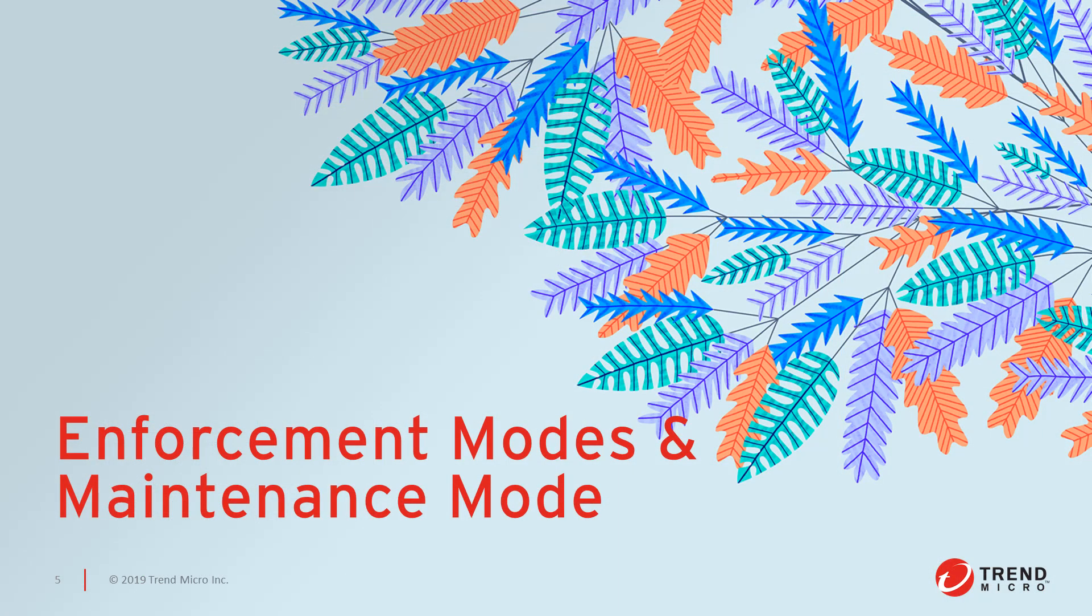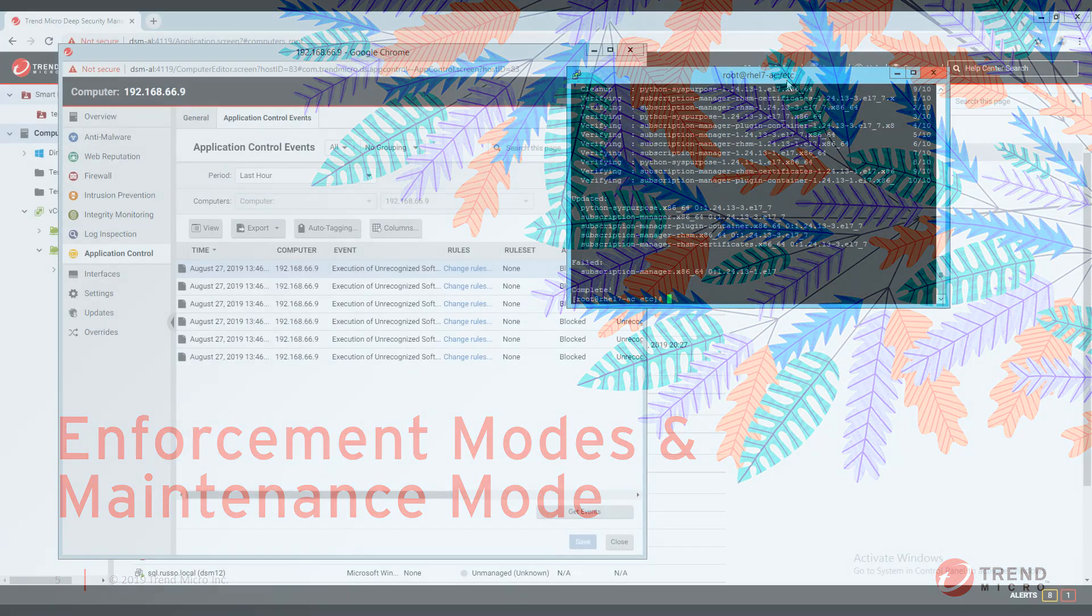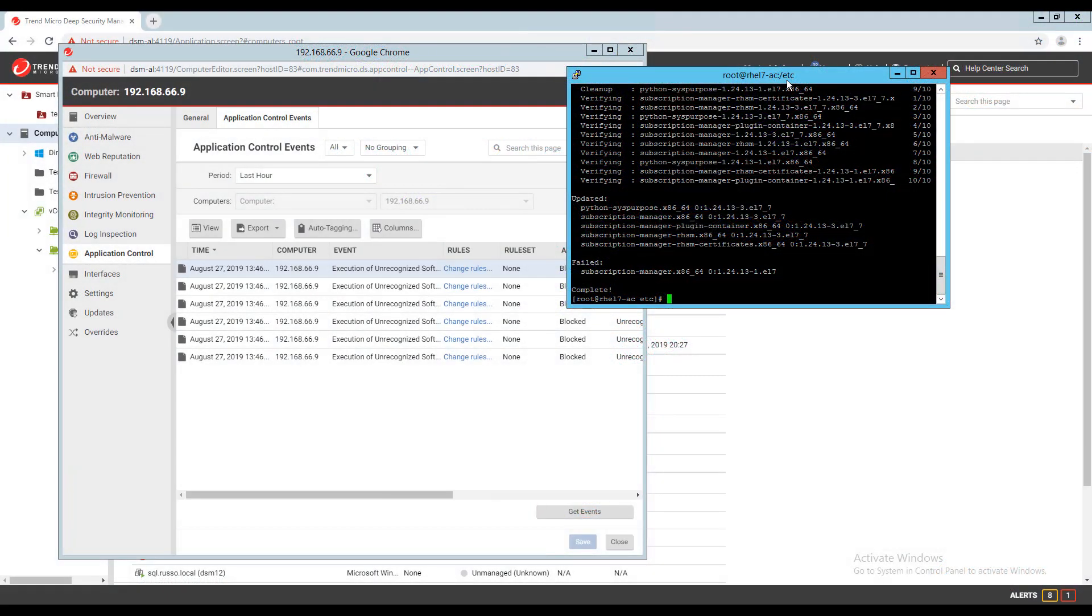From the event, you have the option to add the application to the blocked or allowed list. To demonstrate application control at work, I will copy a Python script to a Linux server in my lab. The contents of this script is very basic and runs the yum update command to update apps installed on the server.